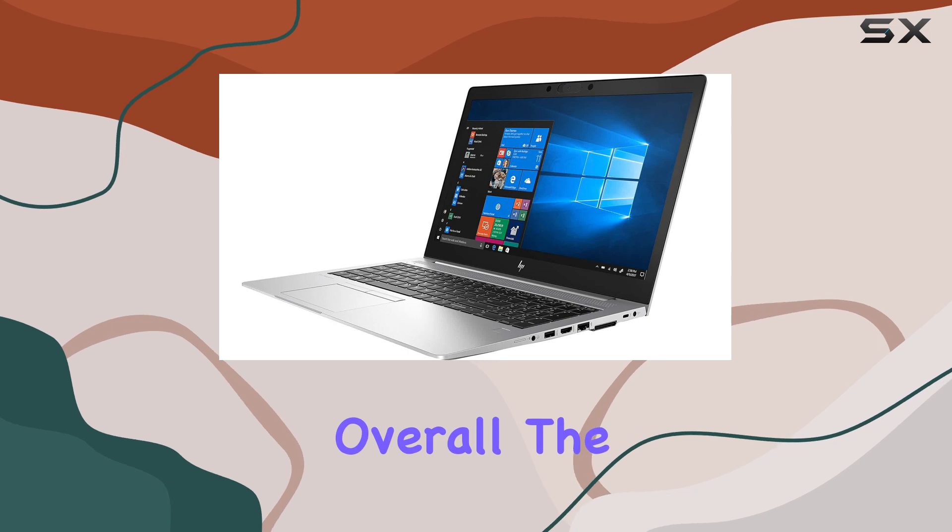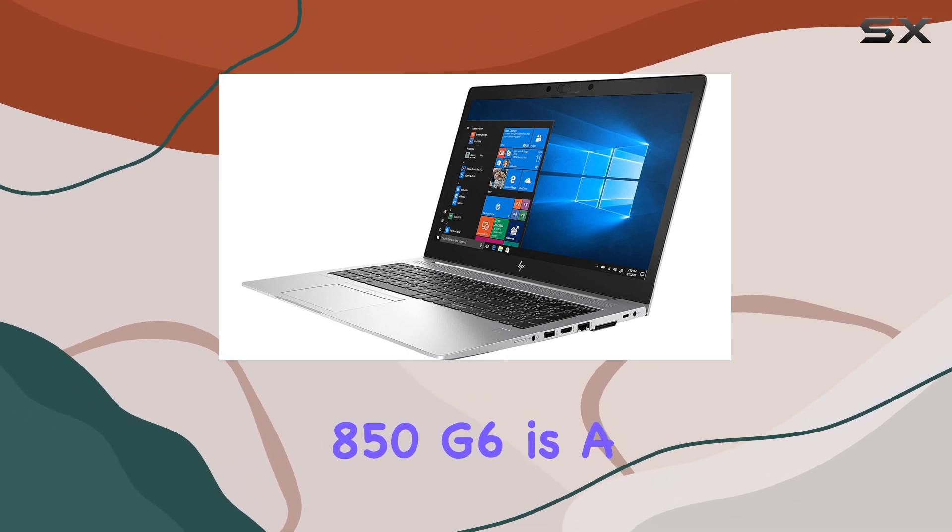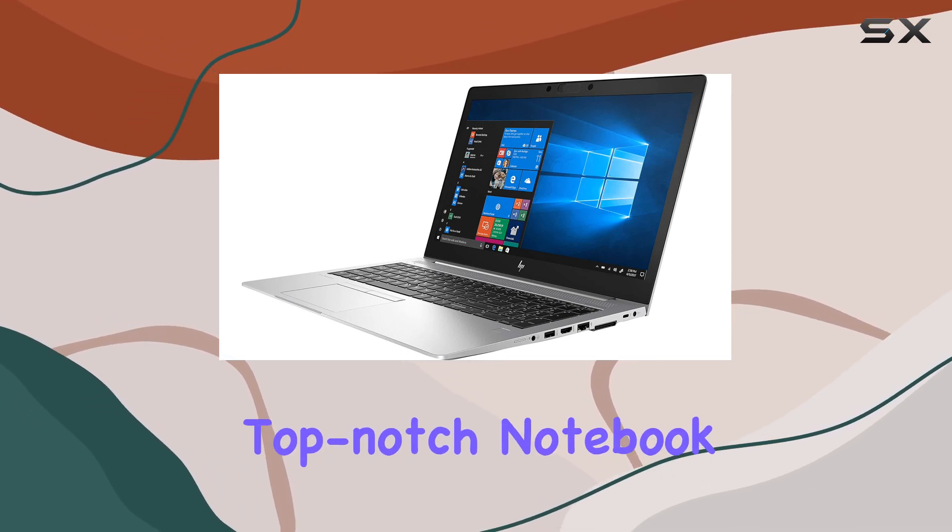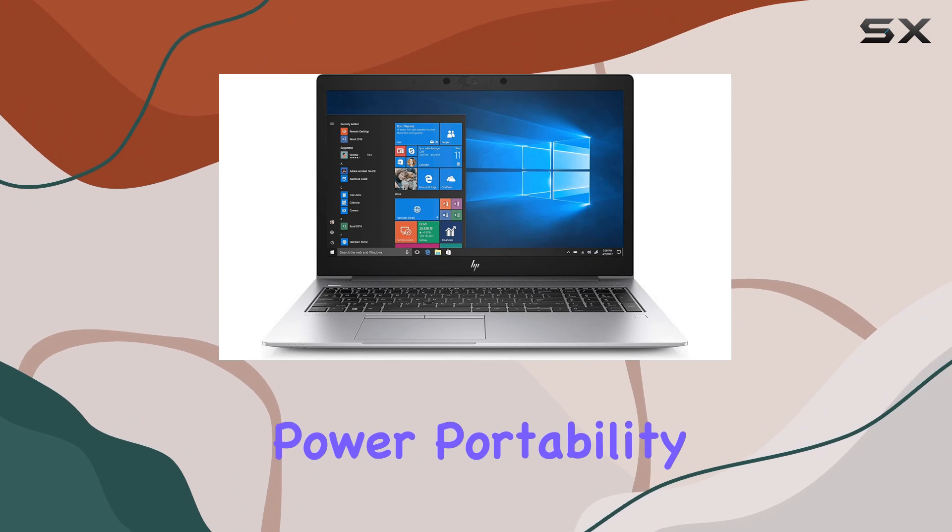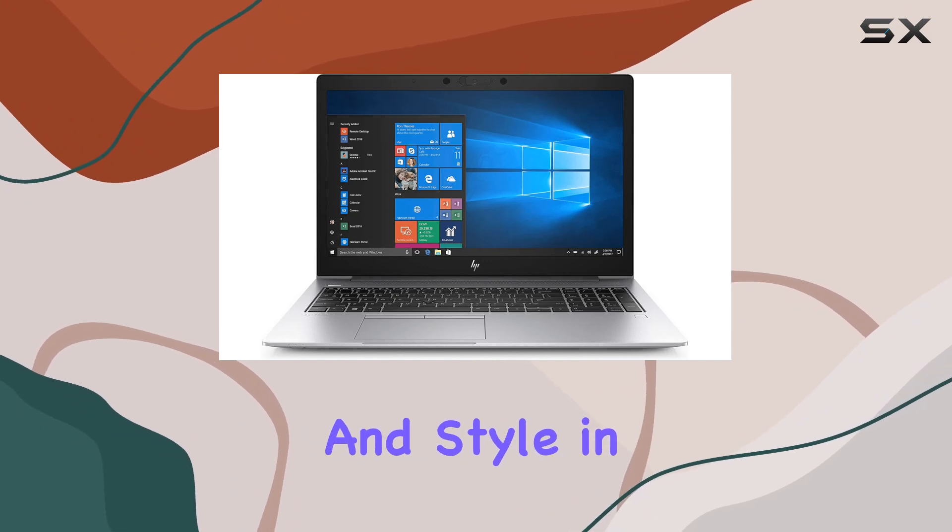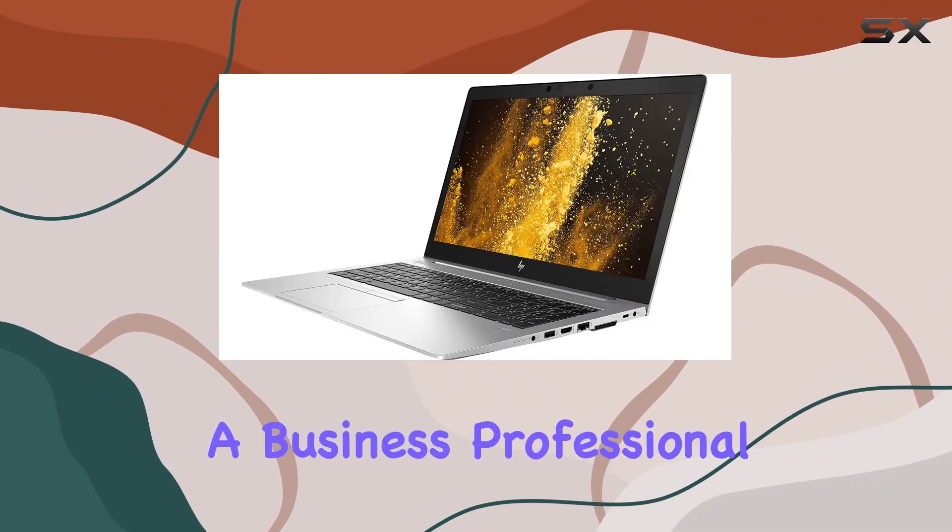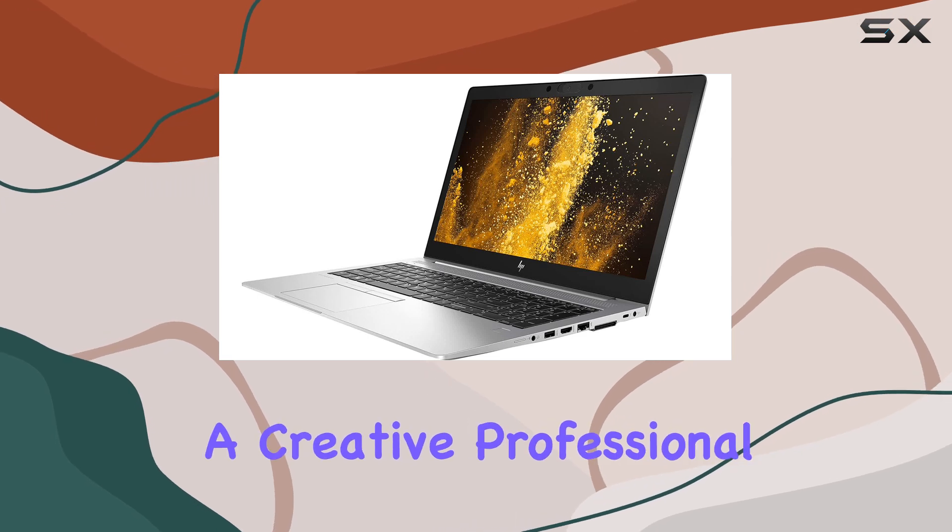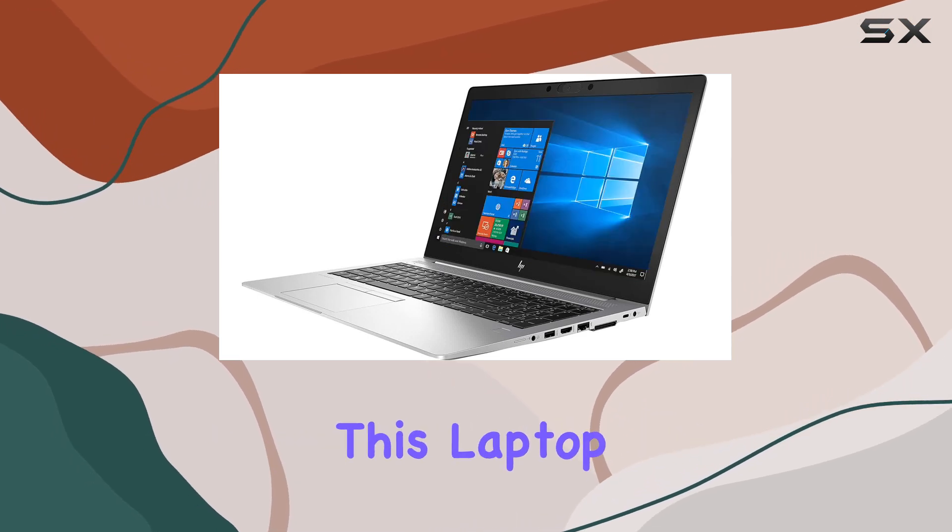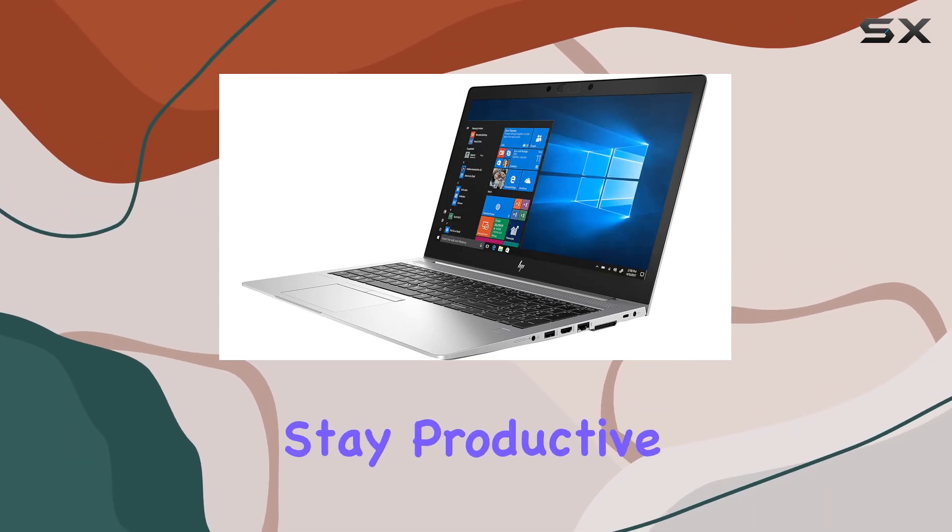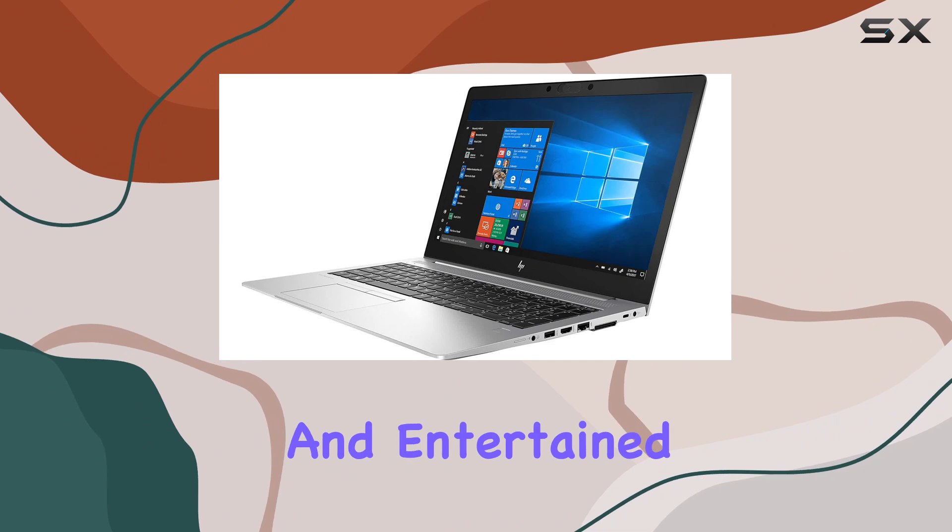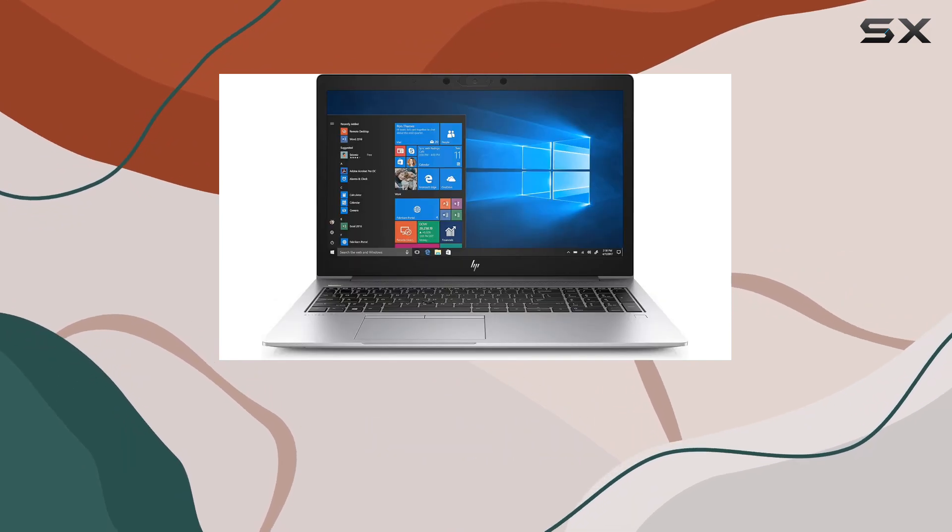Overall, the HP EliteBook 850G6 is a top-notch notebook that combines power, portability, and style in one sleek package. Whether you're a business professional, a student, or a creative professional, this laptop has everything you need to stay productive and entertained, wherever life takes you.